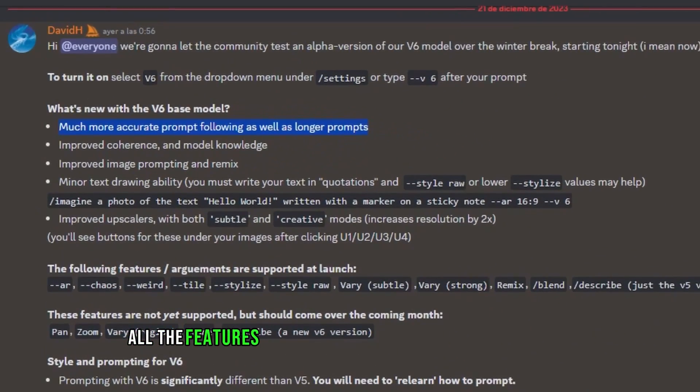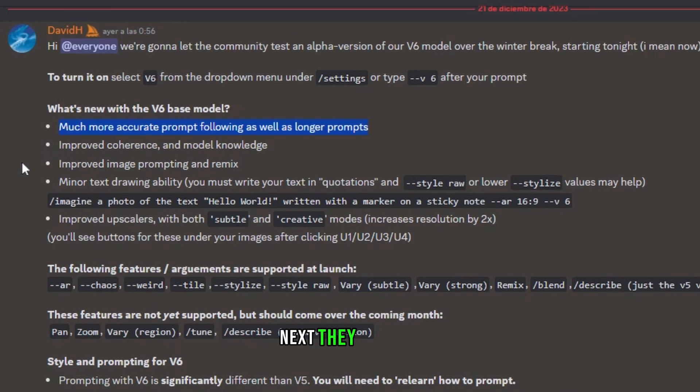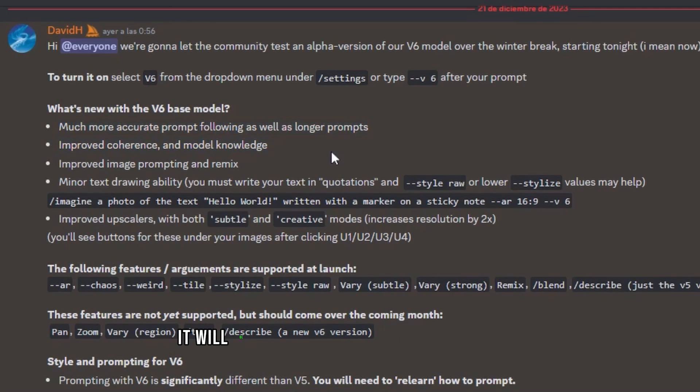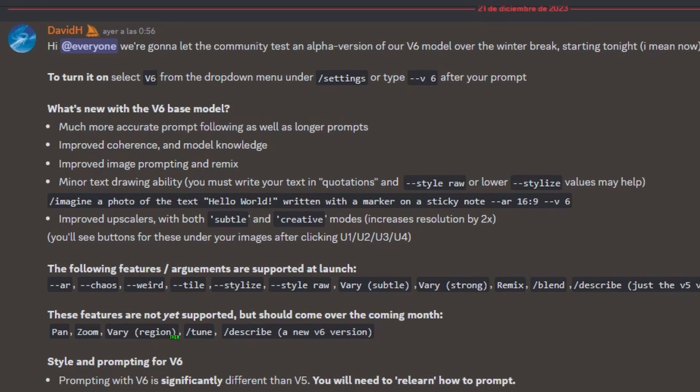We'll test all the features and compare them with the past version. Next, they mention Improved Coherence and Model Knowledge. So basically, it will be smarter, if we can call it like that.